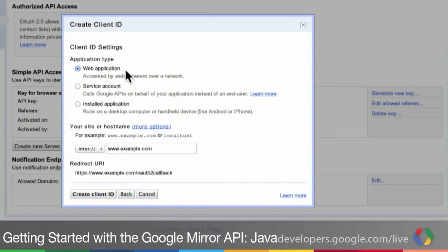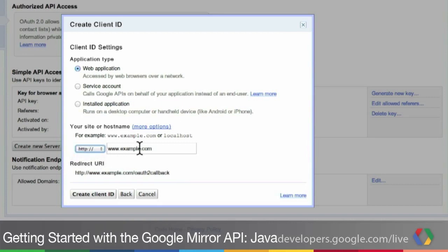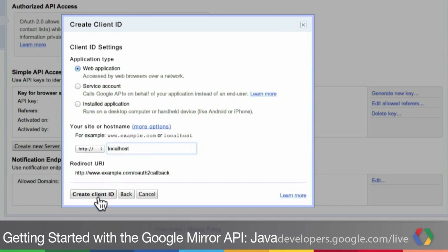Mirror API Glassware are web applications, so we'll leave that set to the default. But we're going to start by running it on localhost on our laptop. So we're going to switch it over to HTTP colon slash slash, and then type into this field, localhost. And then click Create Client ID.